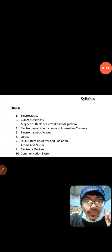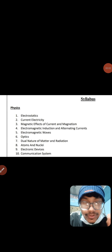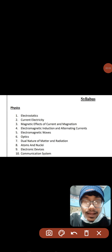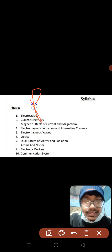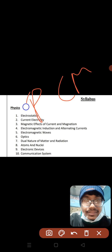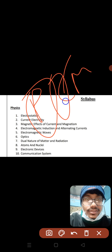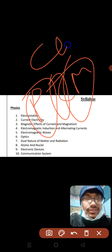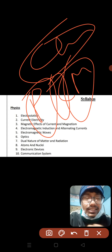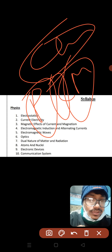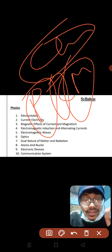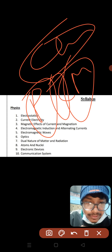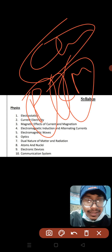Hello everyone, welcome to this video. This is the PCM — Physics, Chemistry and Mathematics — for the Chemical Operator post. This is preparation for the post and I will give you a lot of comments about this.